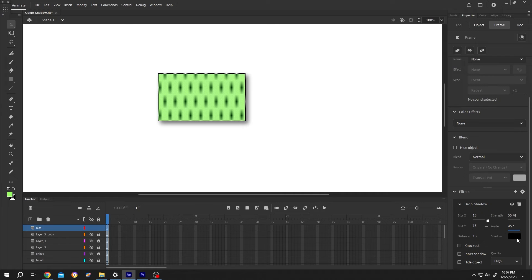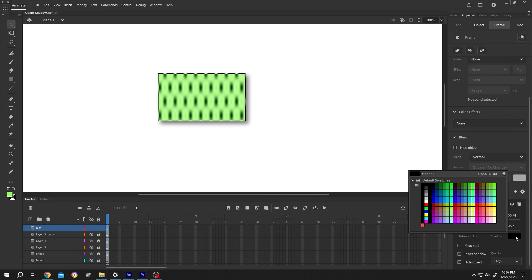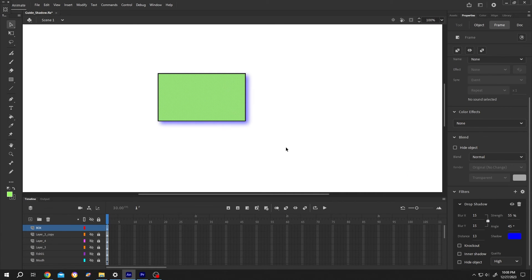Then to change the color, click on this box, then choose the color you want. So guys, that's how easily we can add drop shadow in Adobe Animate. Thank you guys for watching. Have a good day.